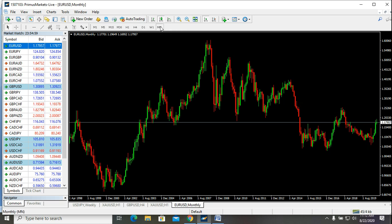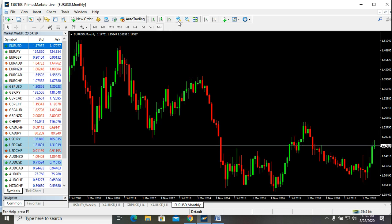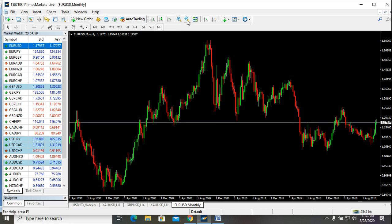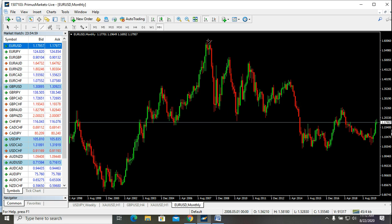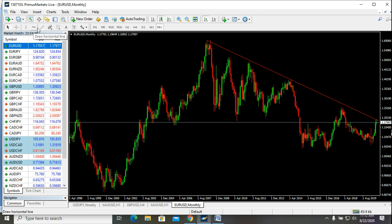This is on the monthly time frame. As you can see, this is how the market has been behaving, and if you look at the market carefully, you see that it has been on the downside. We can see a trend line of this nature forming.